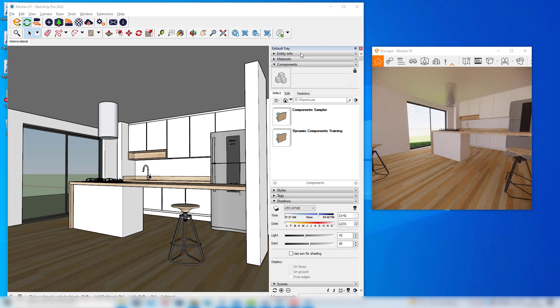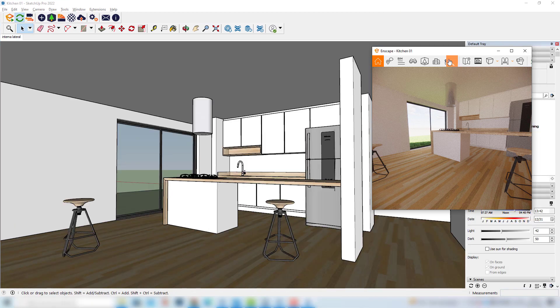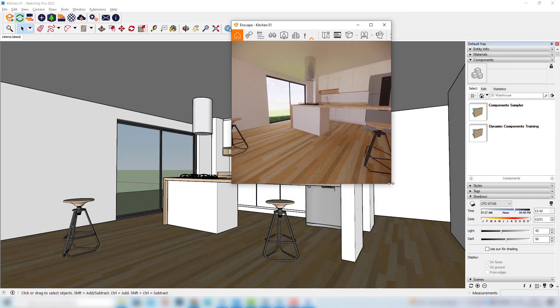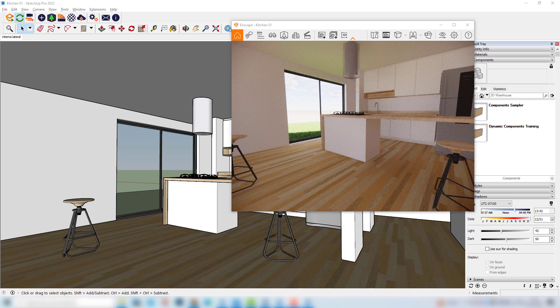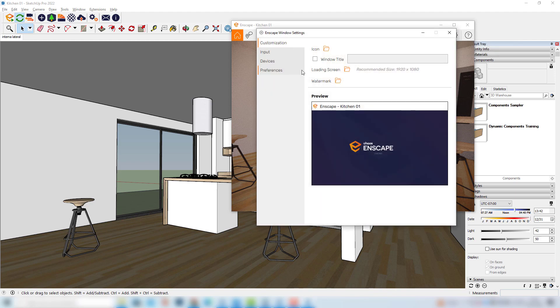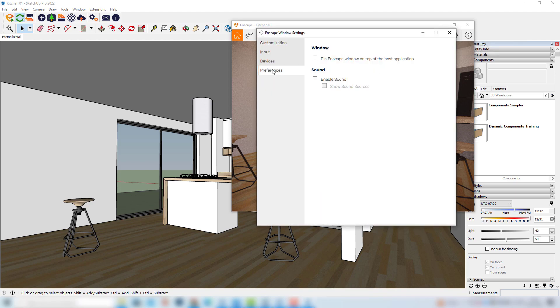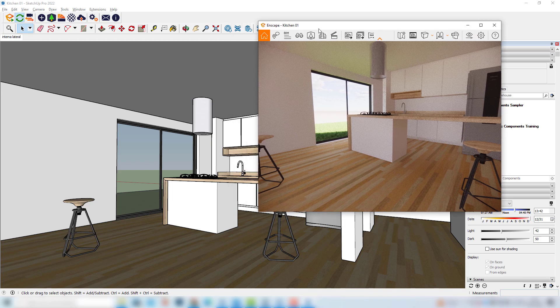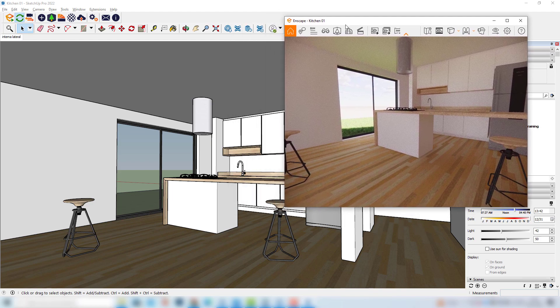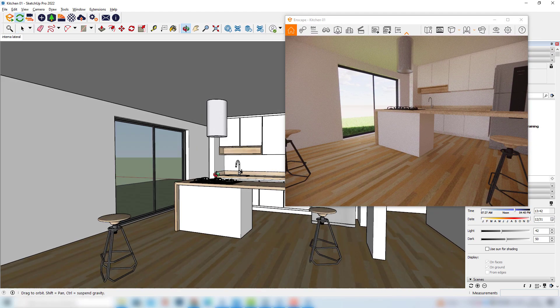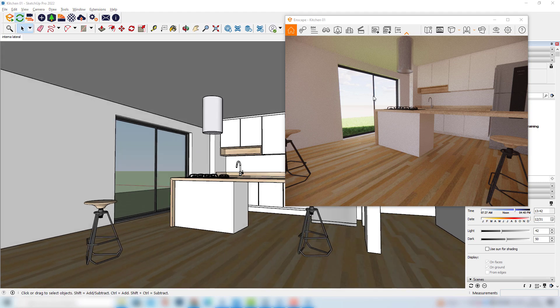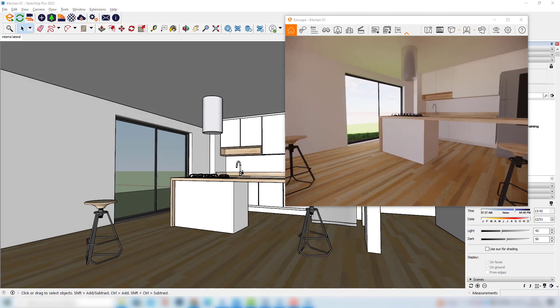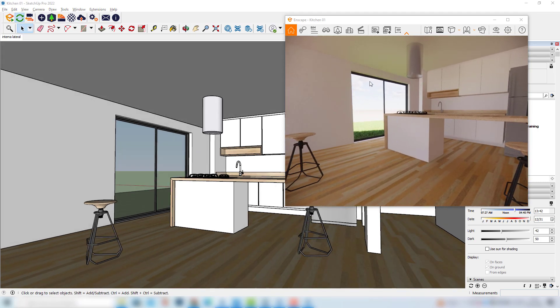But if you are using the newest versions of Enscape, you can basically leave this window here on top and we can solve this problem by clicking here in this Enscape window settings. Here we can click in preferences and we can basically turn on this pin Enscape window option here. And now we can leave this window wherever we want and we can click here in this SketchUp model and we can click here once again and this window won't simply disappear.